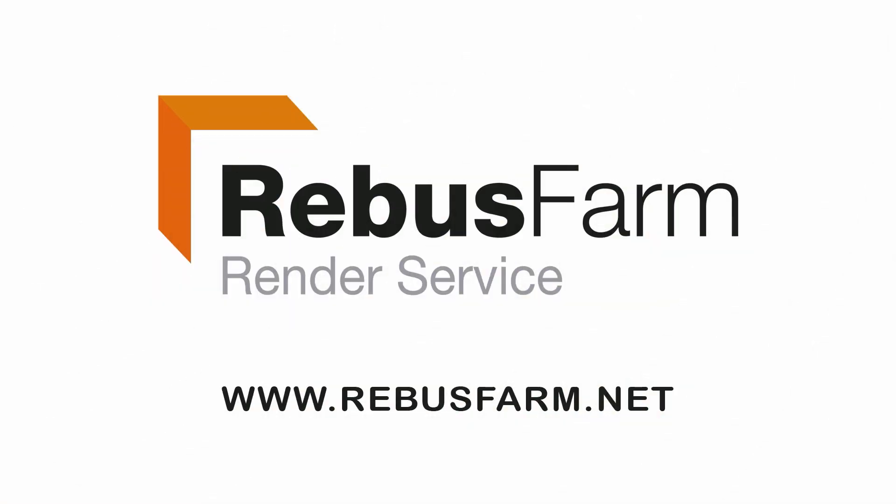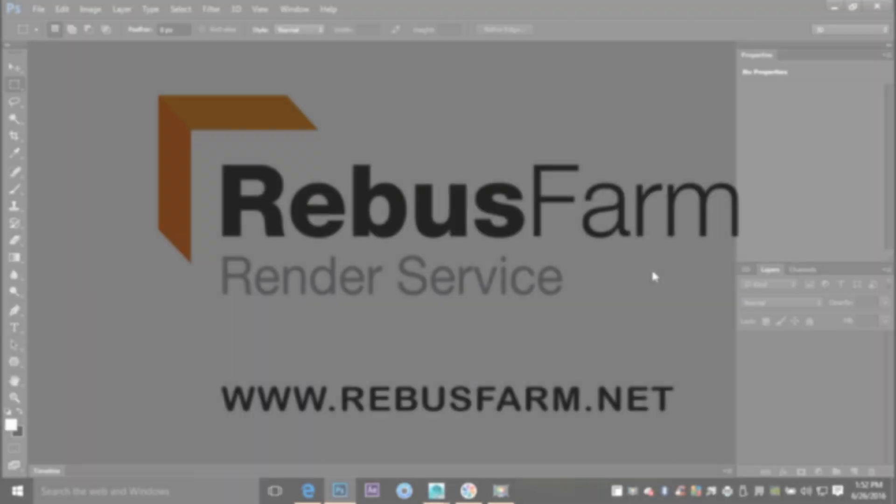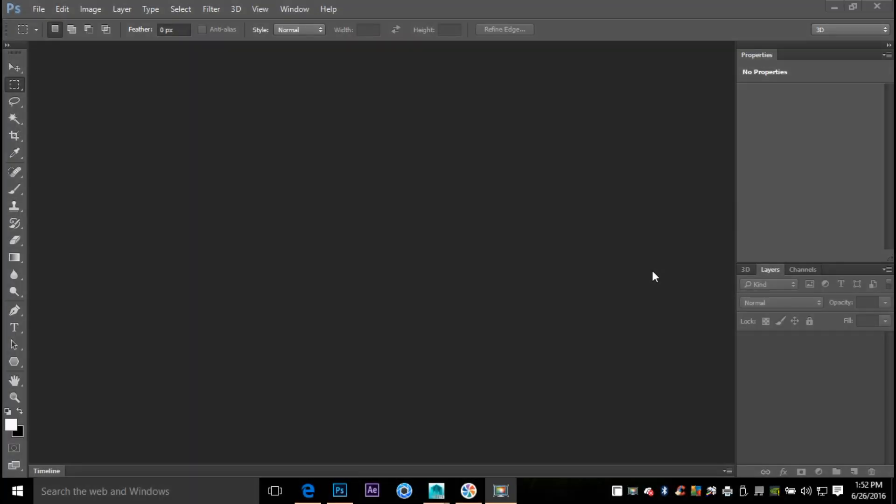This video has been made possible by Rebus Farm, the professional render service. Hey guys, Mike here at Image Tutorials and welcome back to a new video. Alright, well what are we gonna do today? We're gonna do a request. I received a question from Jim Dupree, and he's from Detroit, and he asked me is there an easier way to get all your render layers into Photoshop to do a composition.